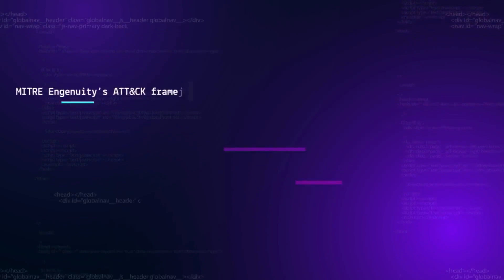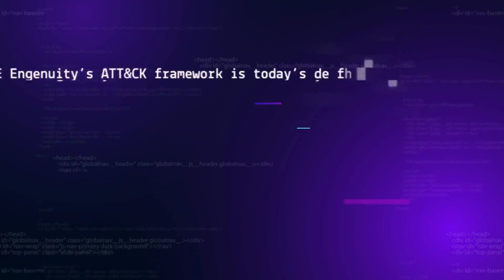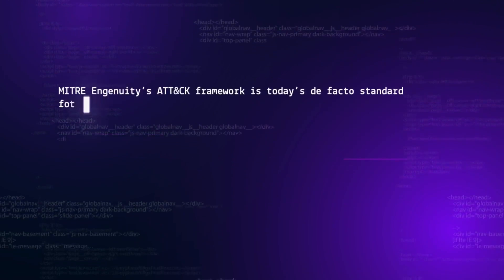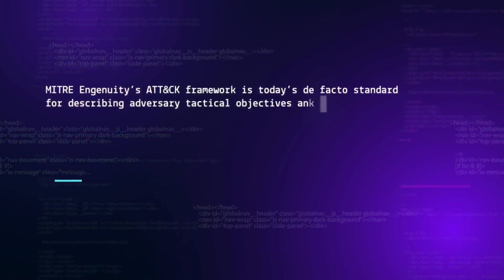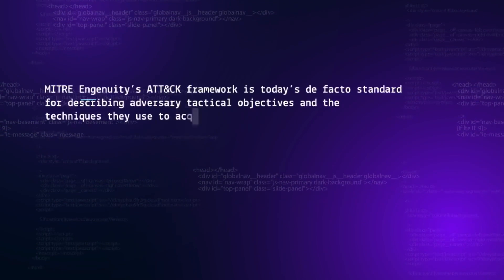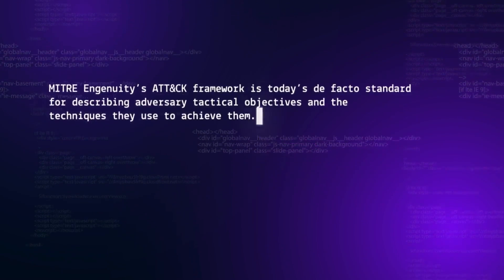MITRE Engenuity's ATT&CK Framework is today's de facto standard for describing adversary tactical objectives and the techniques they use to achieve them.